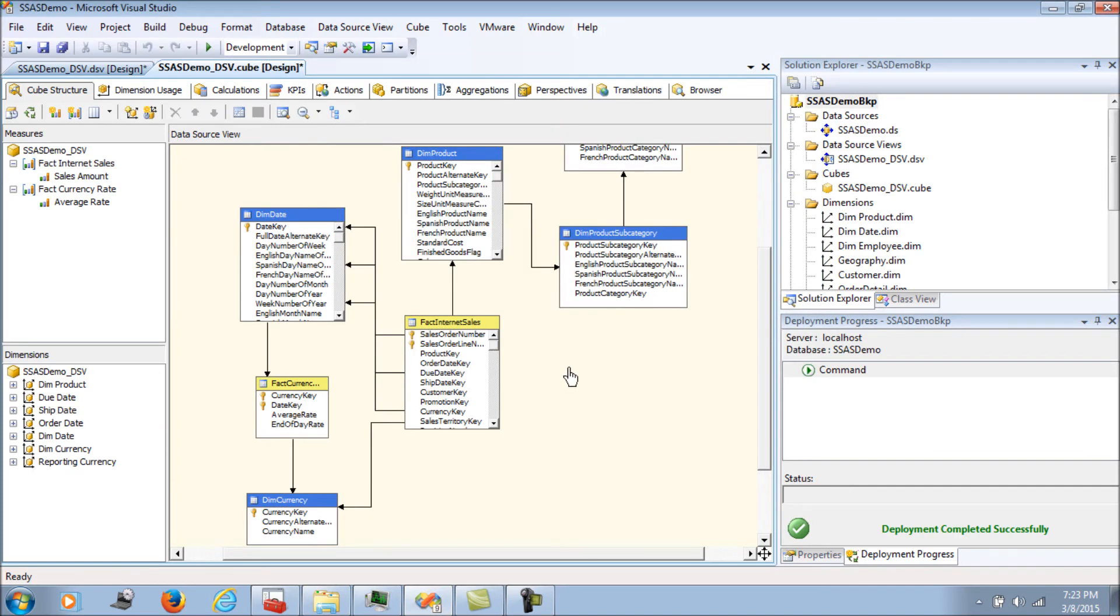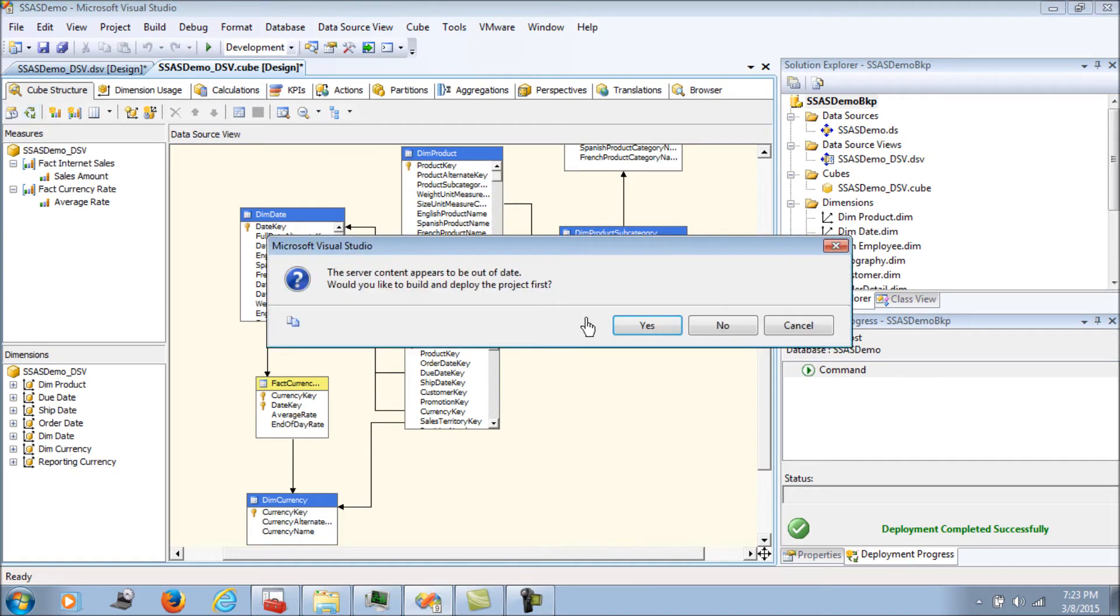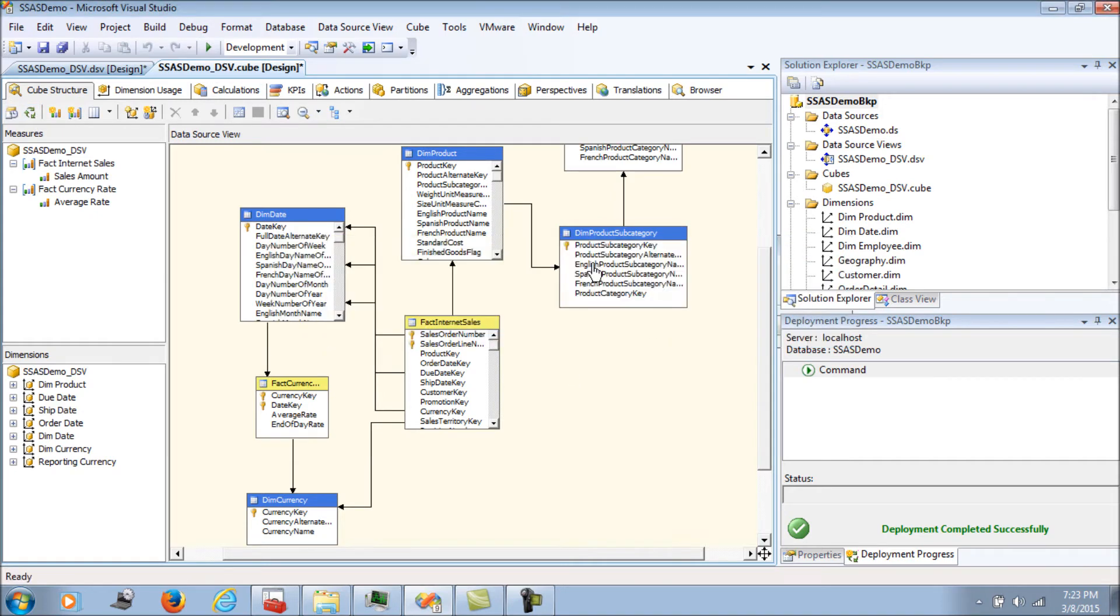That's done. Once that's done, let's process the cube.